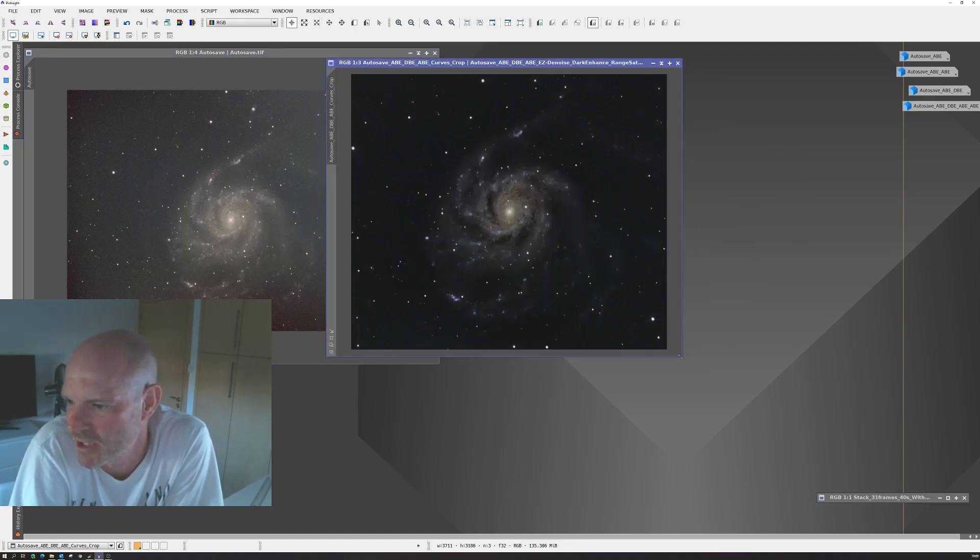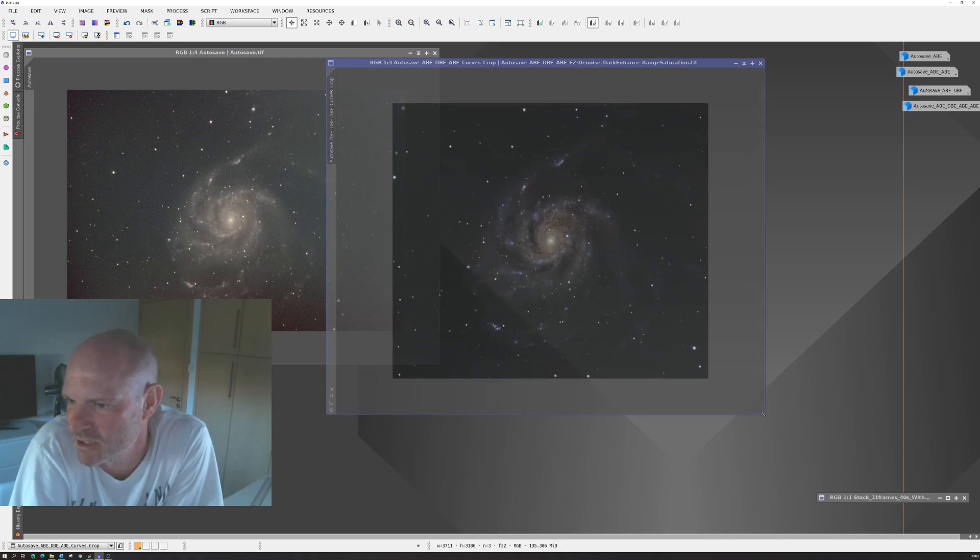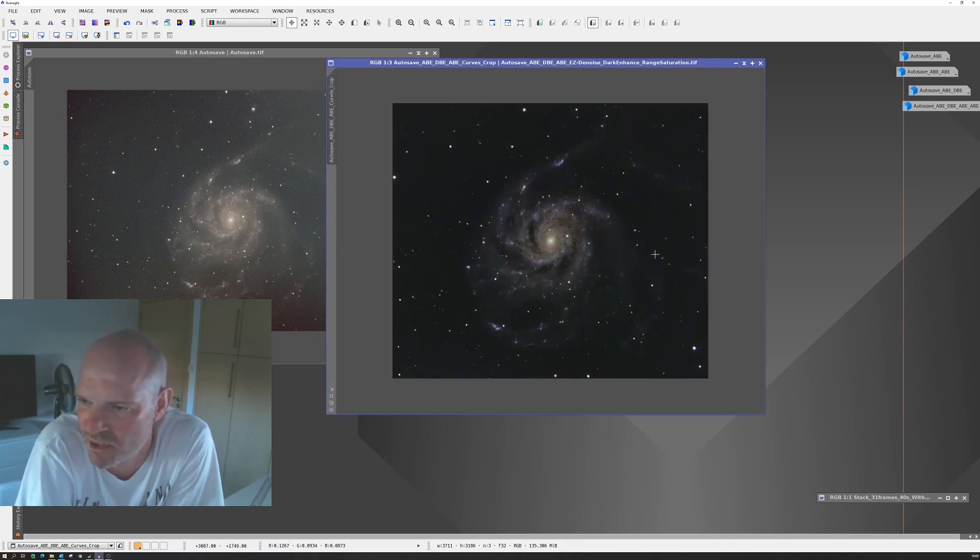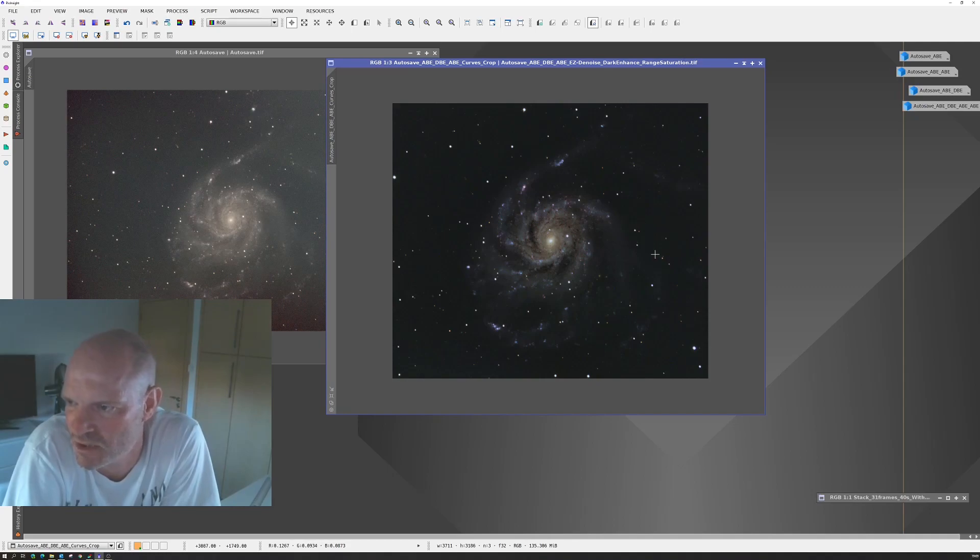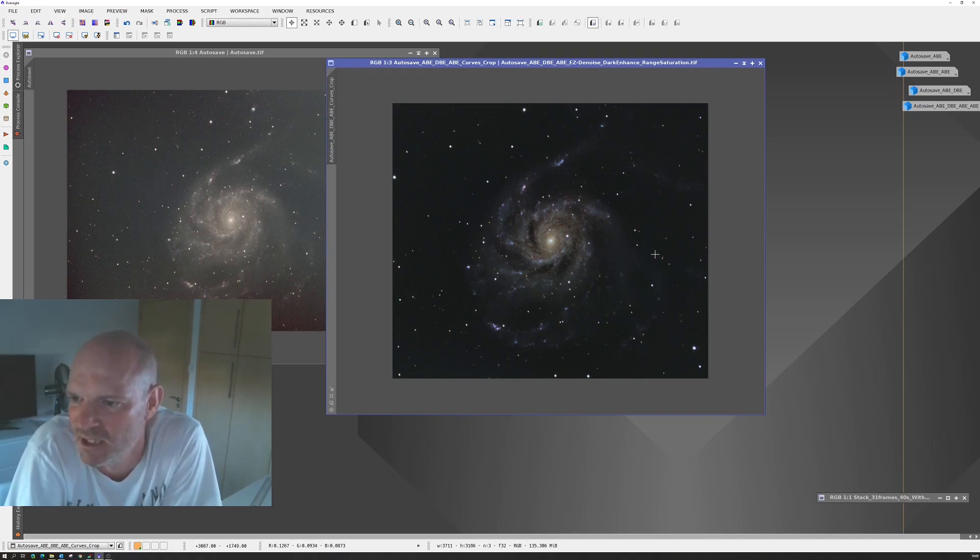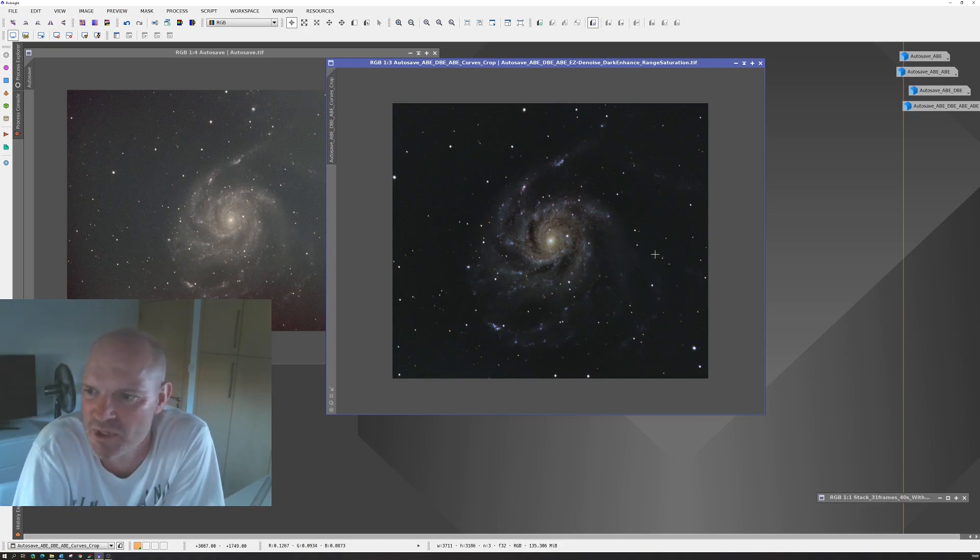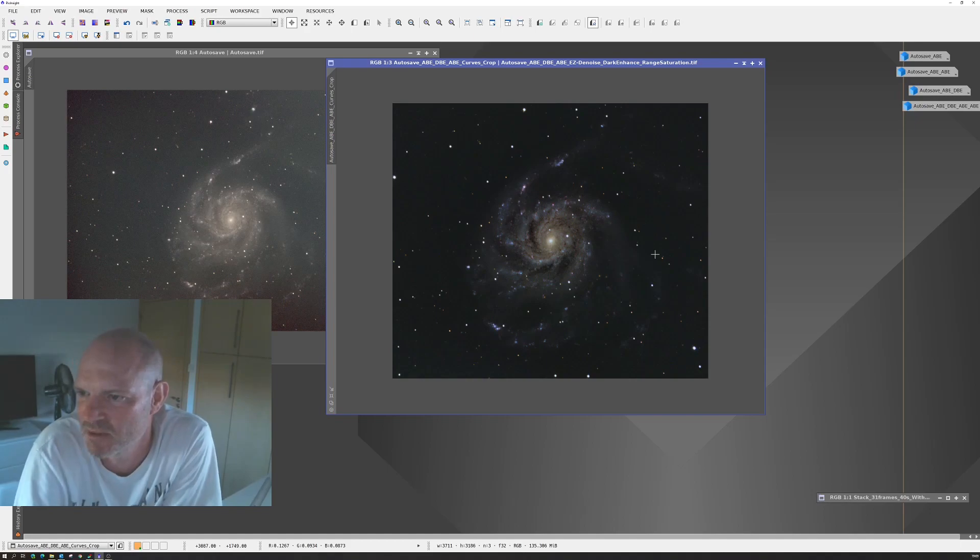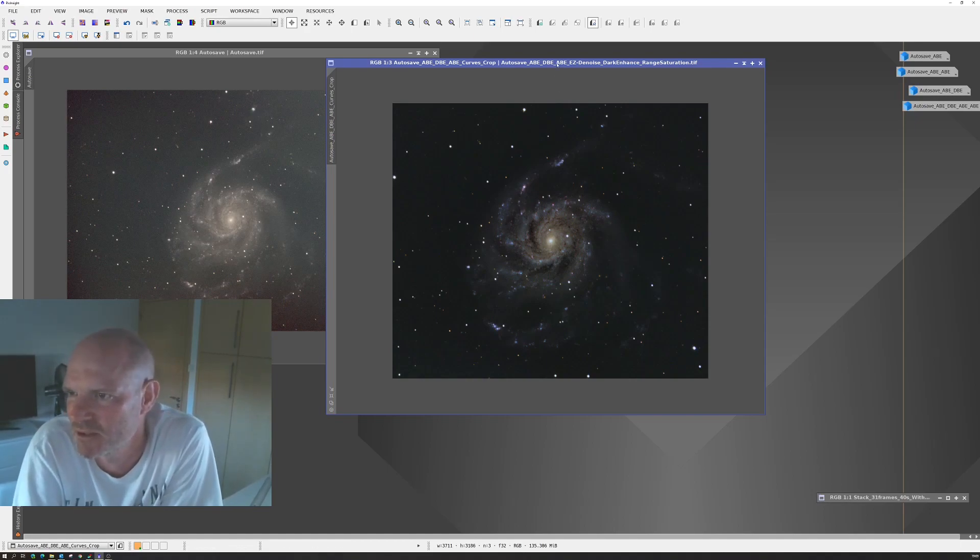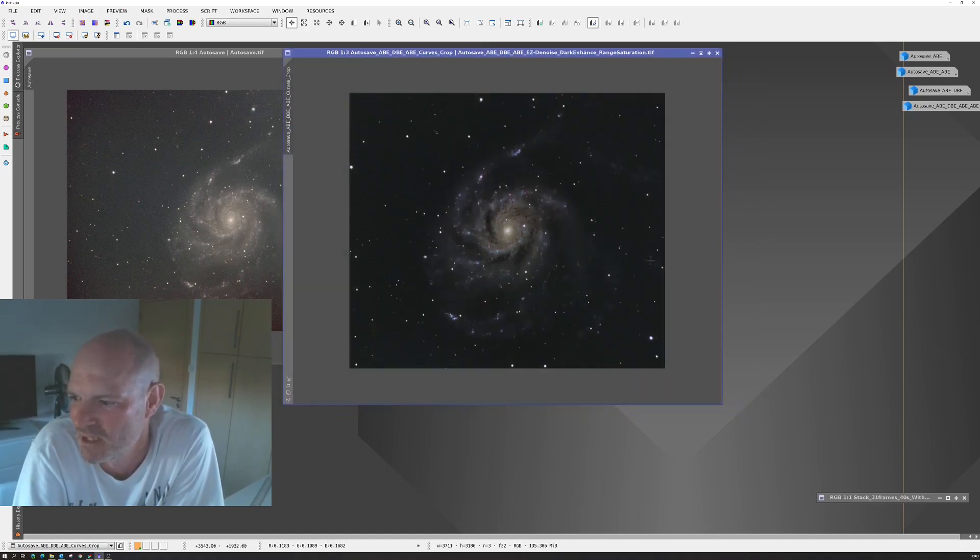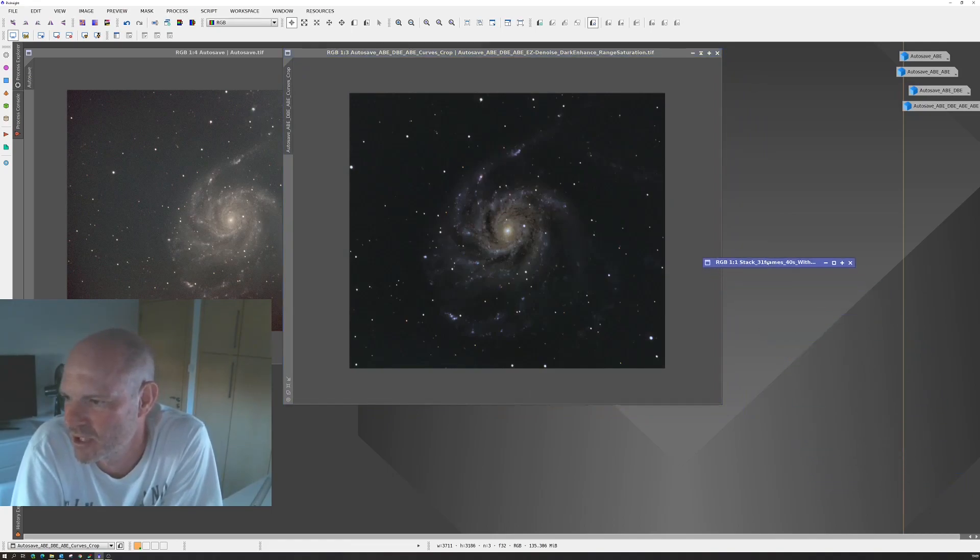And ultimately, this is where I have got to. So I'm happy with that at the moment. I might do some more playing around. But this was only with lights and flats. There's no darks being captured. I might go and do that for the next one. But this was really just to see how things were going. But overall, I'm pretty pleased with how that image has come out.